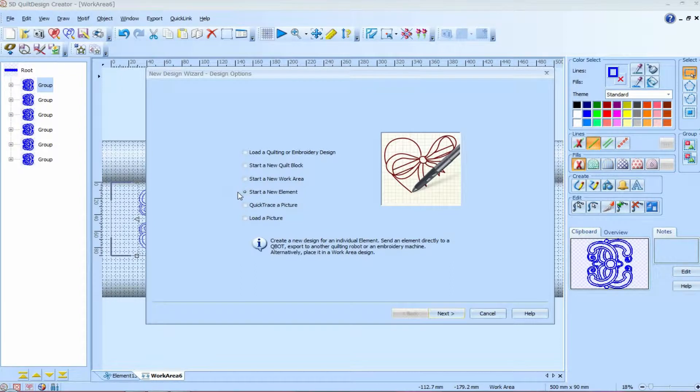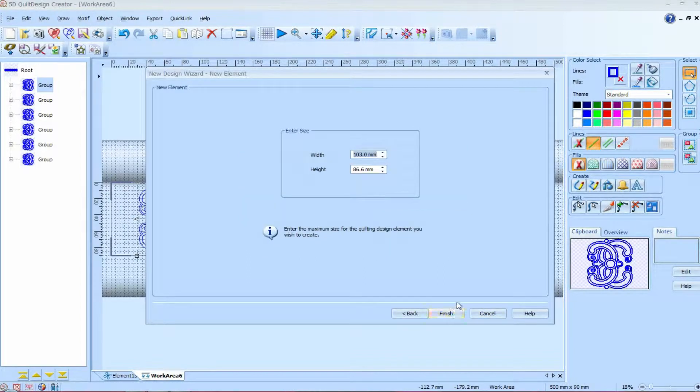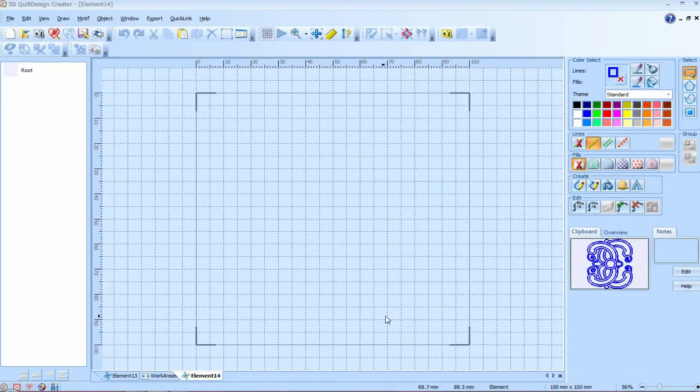If you want to just get another work area, we would come down here and say start a new element and that would give us just a blank work area the size of one design. Okay. So where the work area was big, like our quilting frame and we could have multiple designs, we're going to do an element which would be a single design. And we're just going to set its size. So we'll make this one about four inches, which is about a hundred by a hundred millimeters.